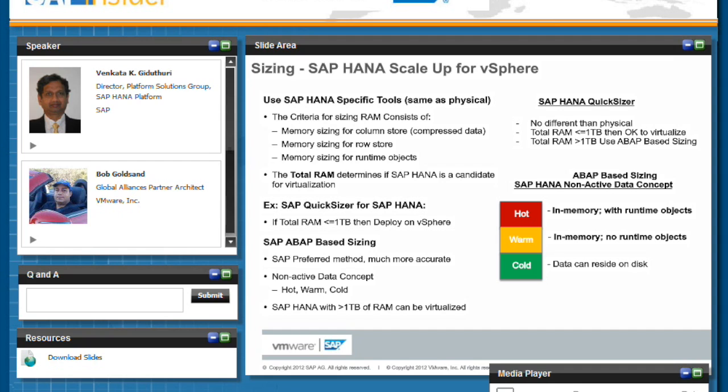So in this sizing manner, you can certainly virtualize HANA databases that are greater than one terabyte.